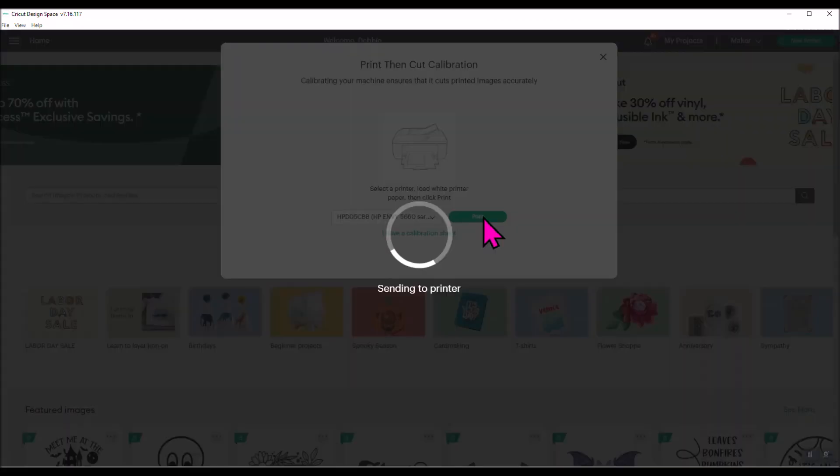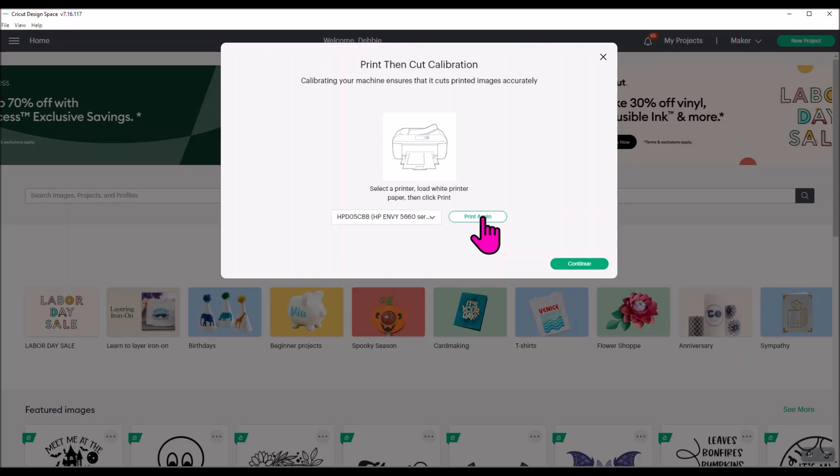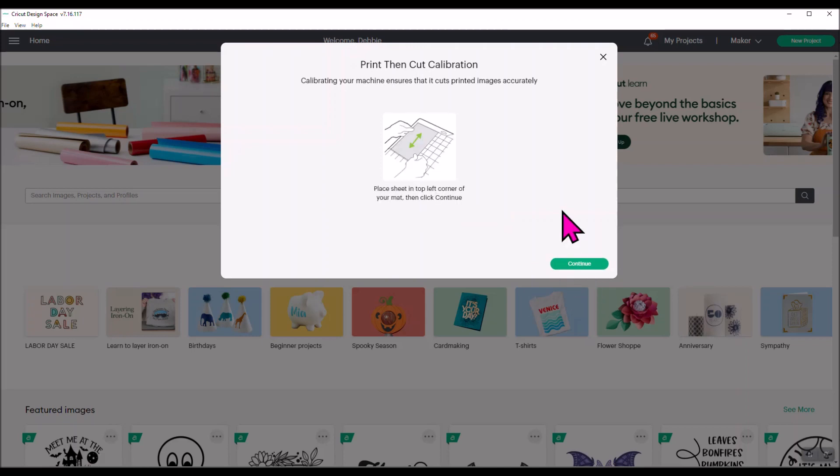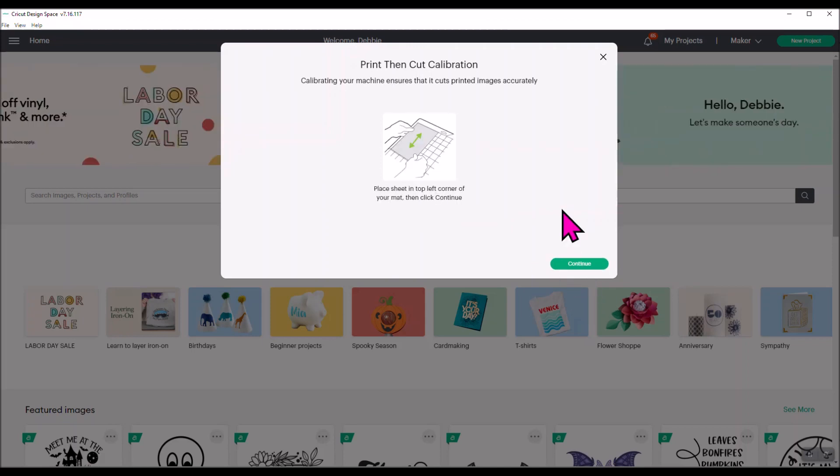It's going to go to print and you'll see the little circle here where it's telling you it's going over to the printer. Once it's gone to the printer and printed it out, you need to retrieve that from the printer and then you will click continue. Once you click continue it's going to tell you to place the sheet in the top left corner of your cutting mat just like you normally would, and then you click continue.